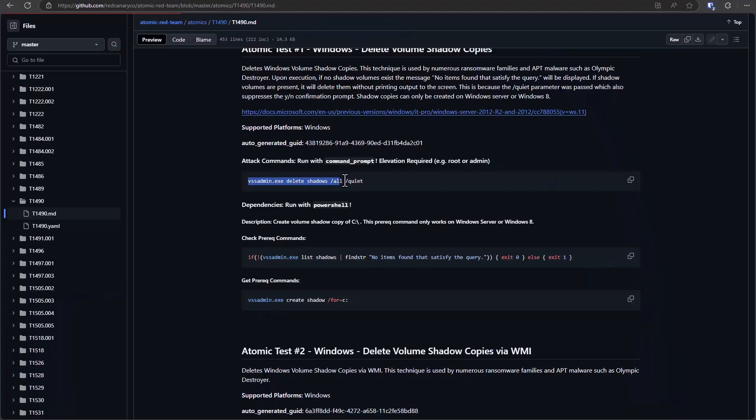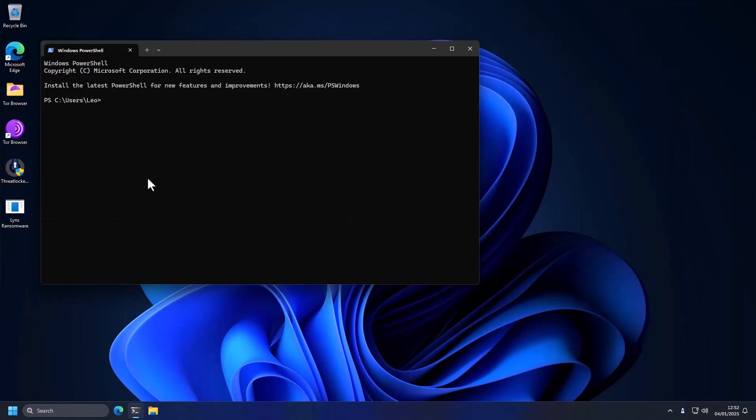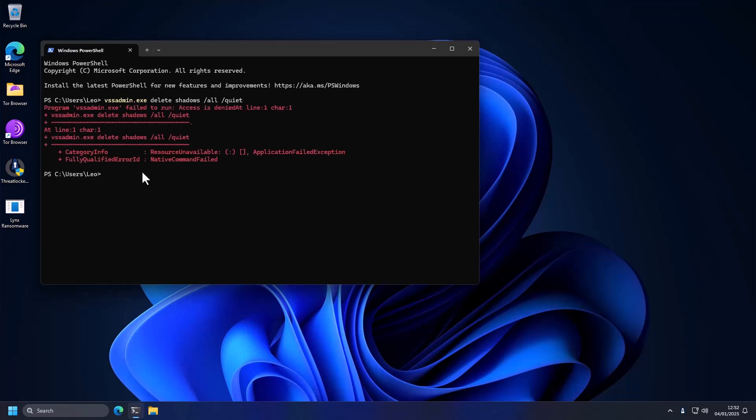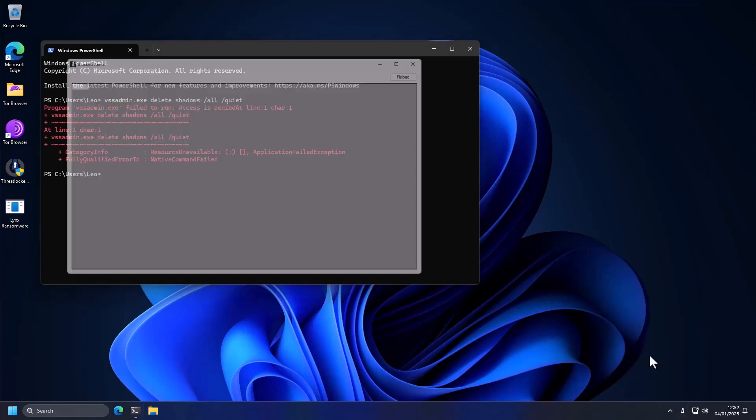And that is using VSS Admin to delete our backups or shadow copies. This is a typical method used by ransomware. And this is pure behavior. We're not running any real malware, no signatures involved. But as you can see, when we try to run it, it is blocked by ThreatLocker.